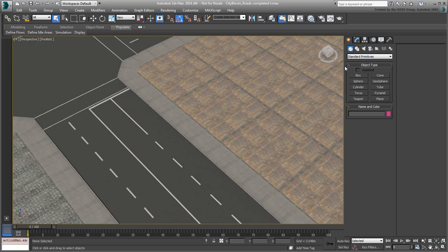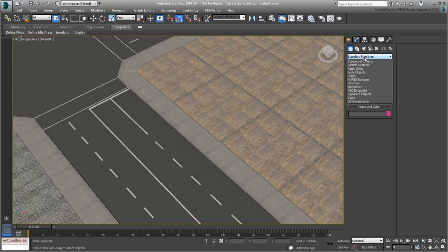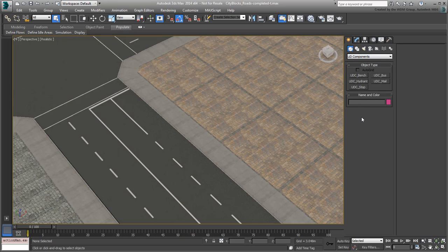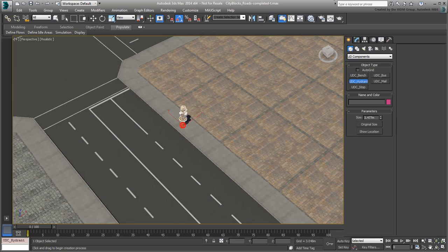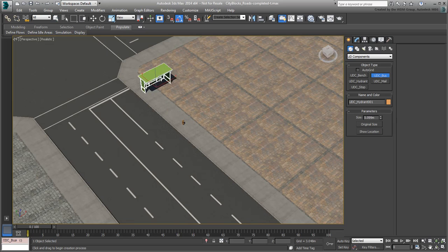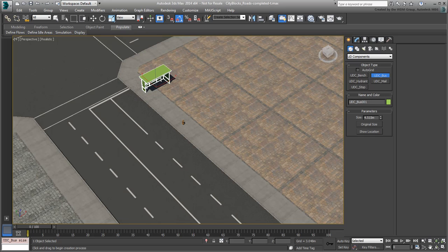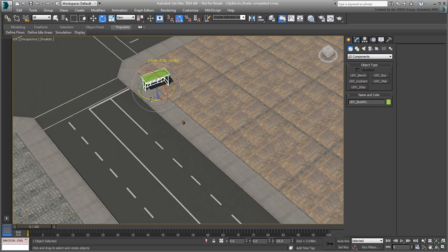Additionally, you learn about a free script that enables you to turn any piece of geometry into a standard 3ds Max primitive. This makes adding components to any scene a very intuitive and simple affair.